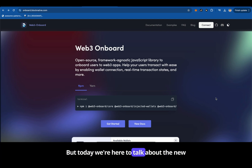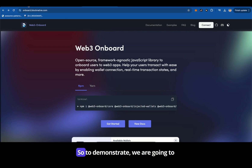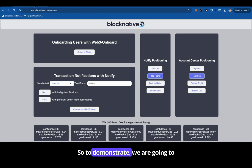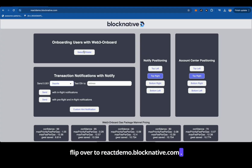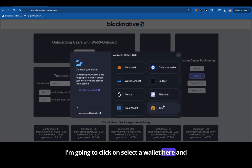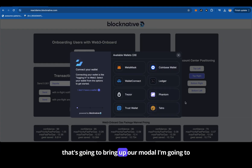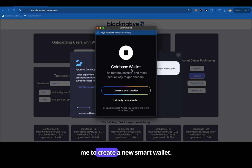But today we're here to talk about the new Coinbase smart wallet live in Web3 Onboard. To demonstrate, we're going to flip over to reactdemo.blocknative.com. I'm going to click on 'Select a Wallet' here, which is going to bring up our modal. I'm going to choose the Coinbase wallet and that is going to prompt me to create a new smart wallet.